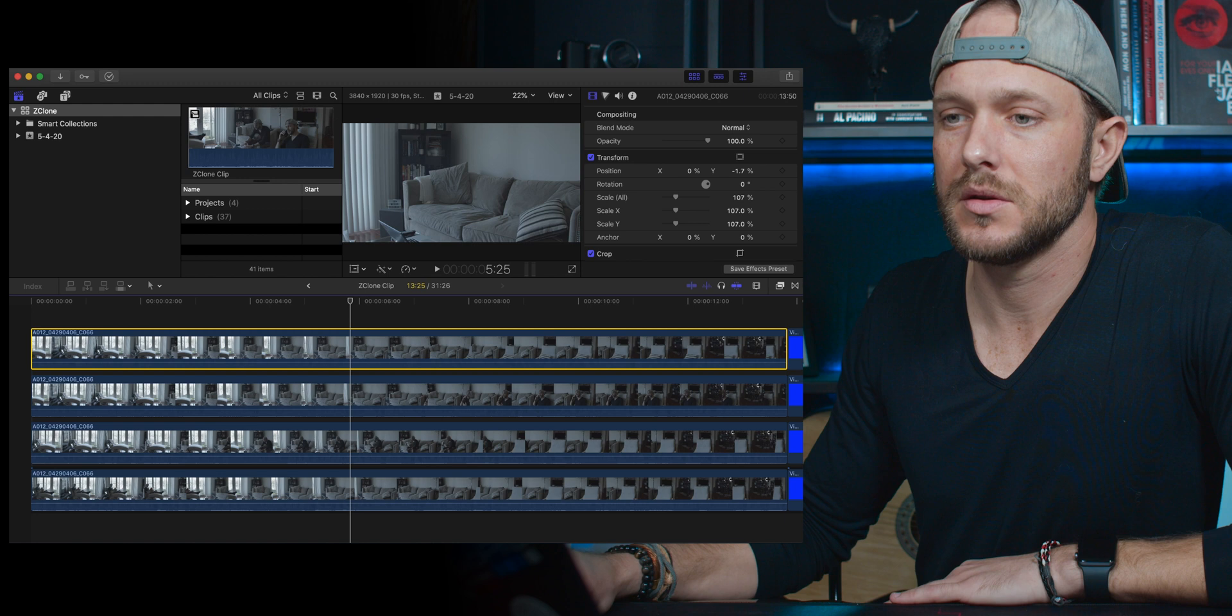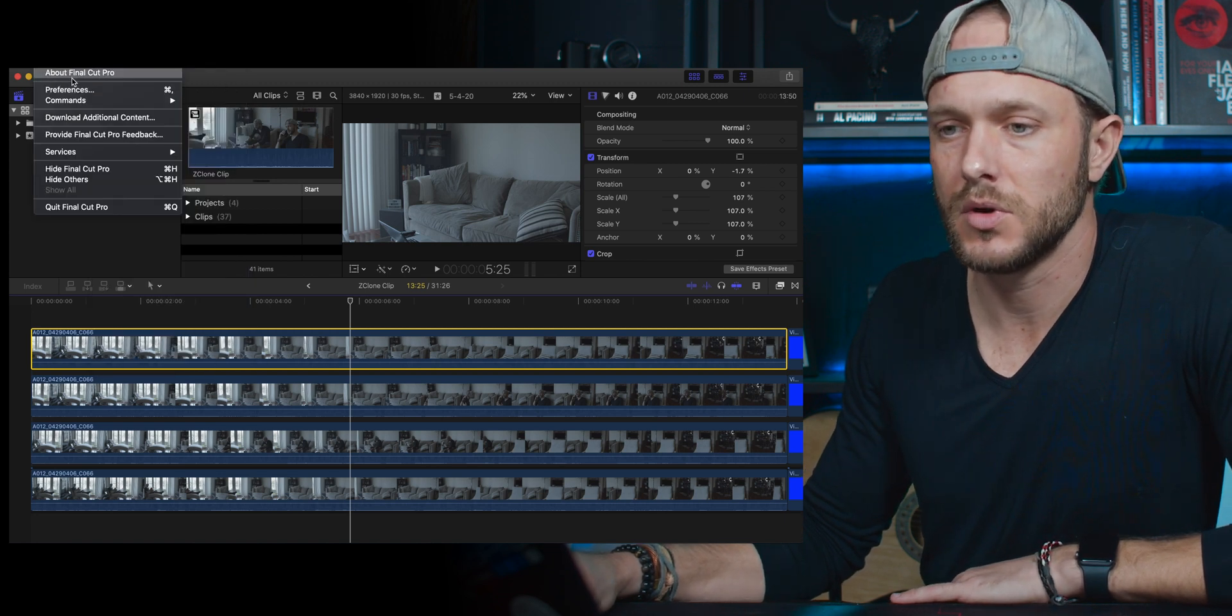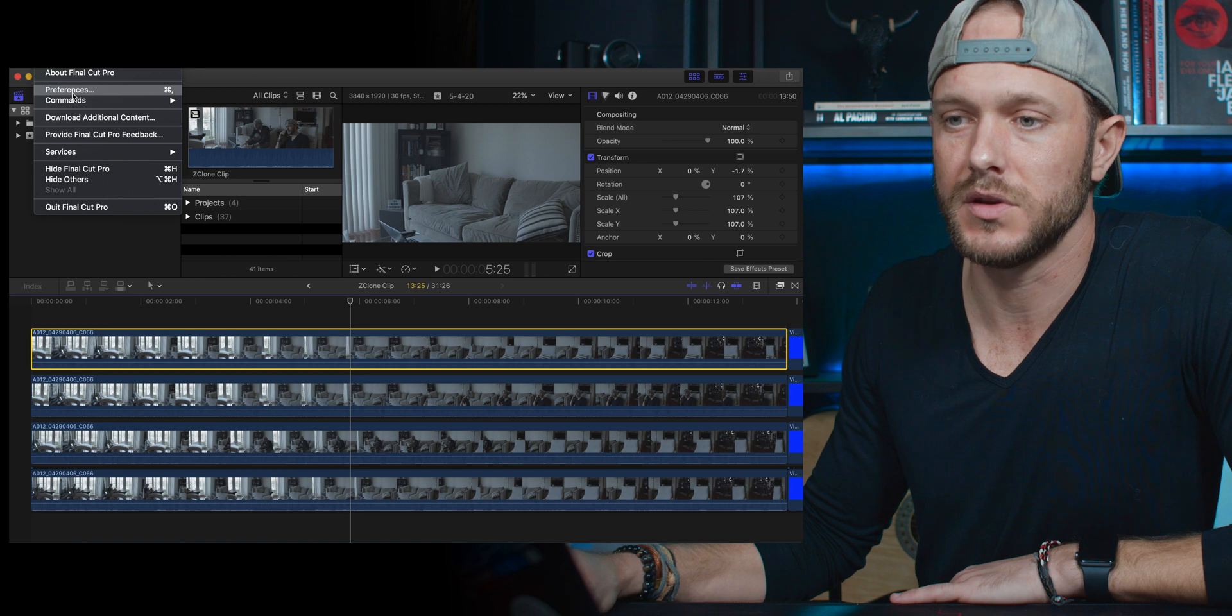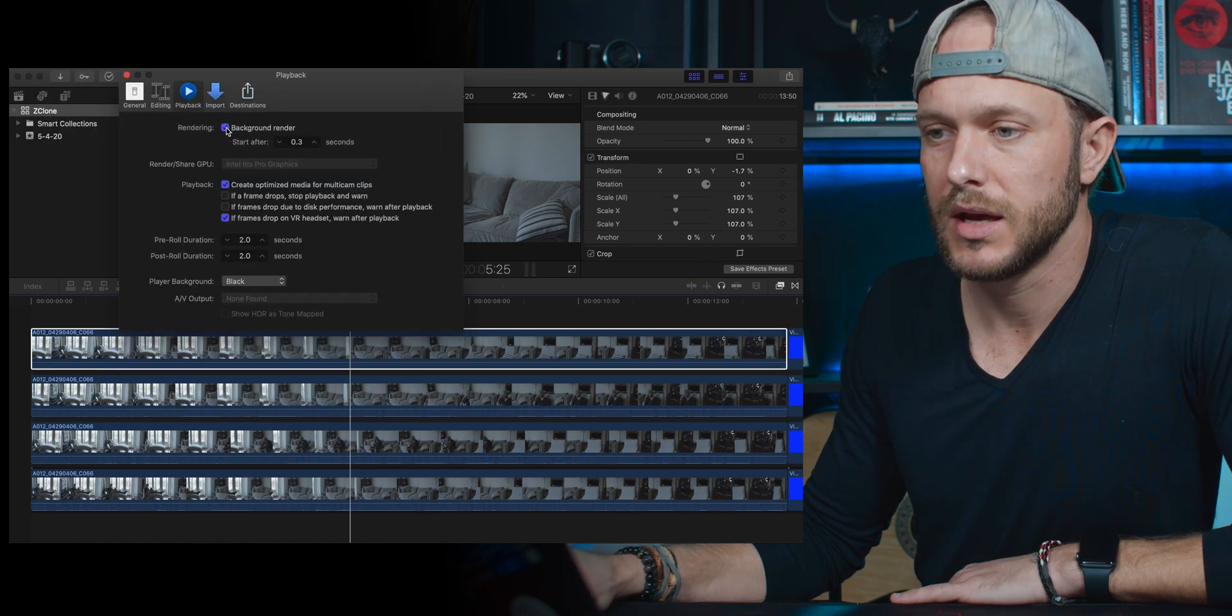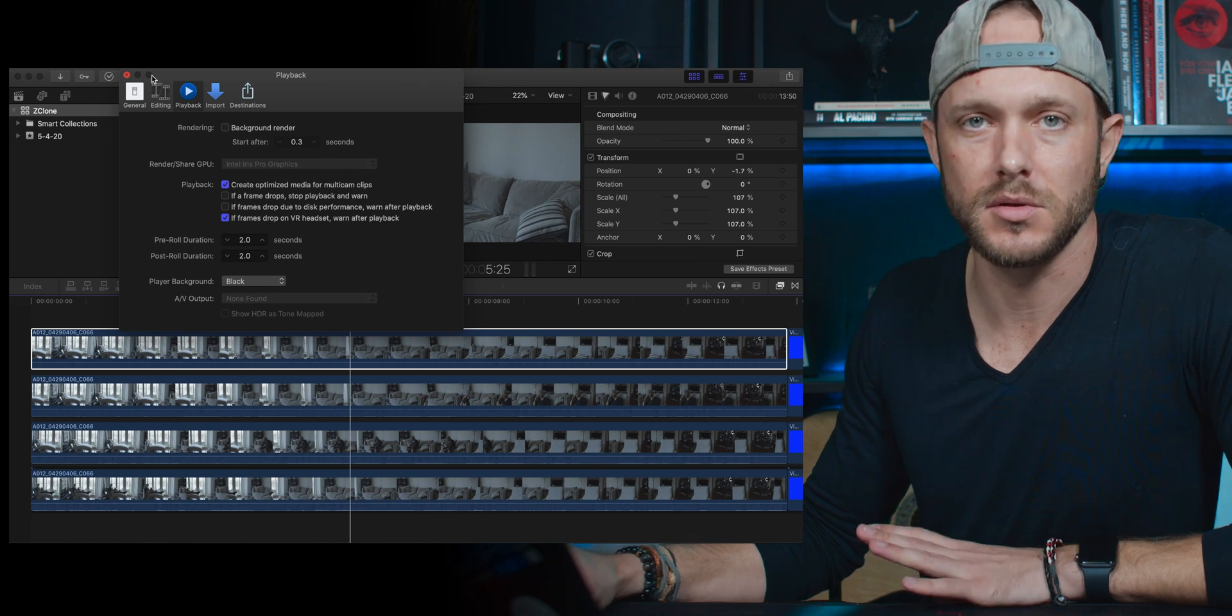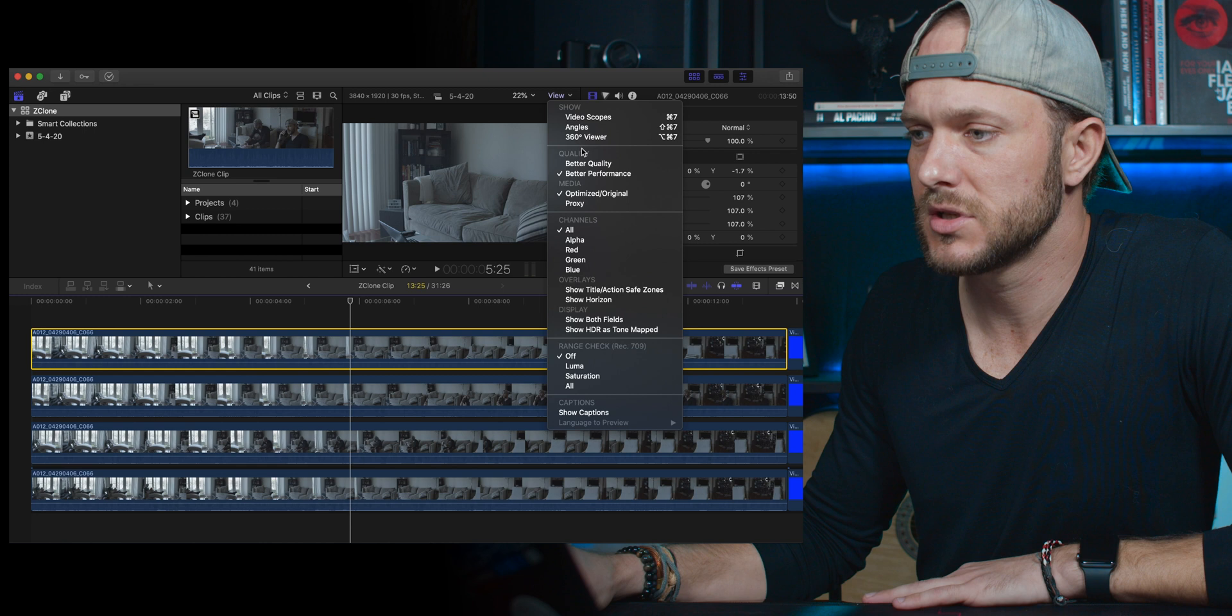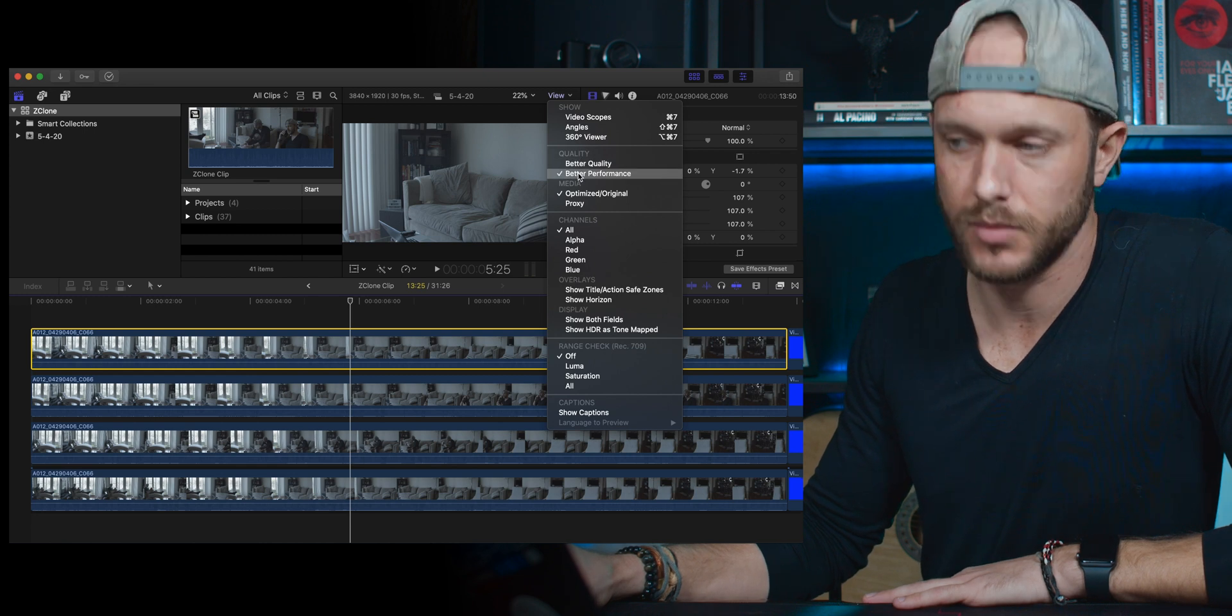This reminds me to tell you that this is going to take a lot of rendering, so you're going to want to go ahead and turn automatic rendering off. You can do that by going up to Preferences, go to Playback, and uncheck Background Render. That's just going to help you in this whole process. Also, if you're working with 4K footage, go ahead and do better performance instead of better quality playback.